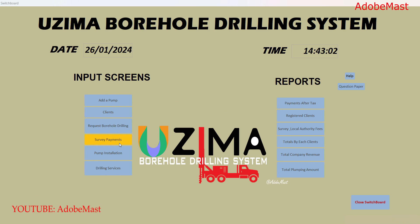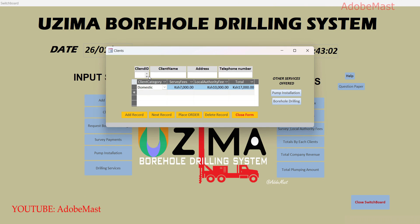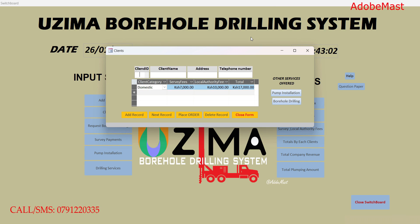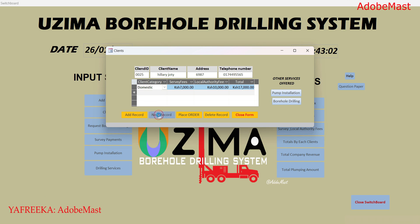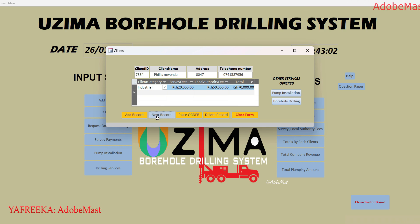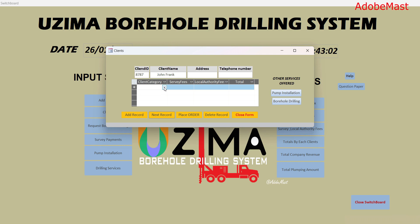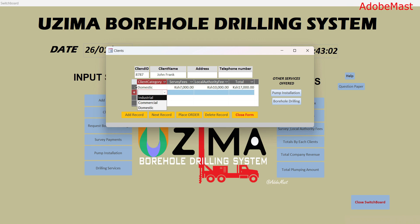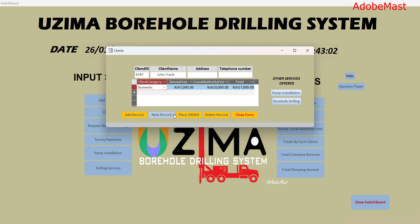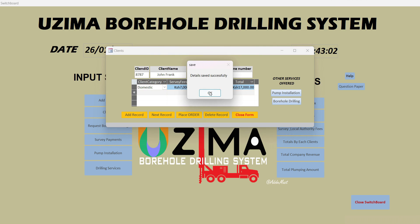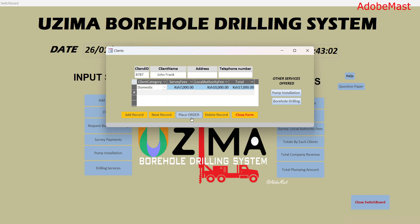The next table I'm going to review is the survey payments table. This table is for paying the survey and local authority fees, because as stated in the question, every client who registers on our database is supposed to pay these fees. We're going to locate a client — say a client who hasn't paid. We'll type in the payment type, such as 'domestic,' and you can also select any or all of the options at a given time. We're going to place the order, which also saves the record.